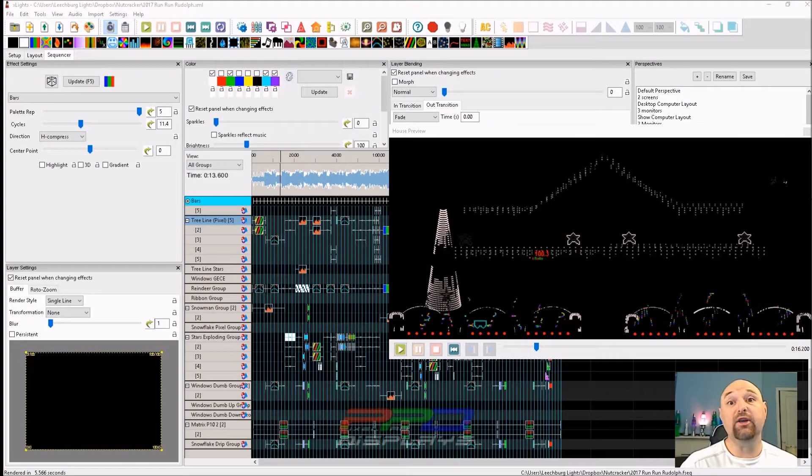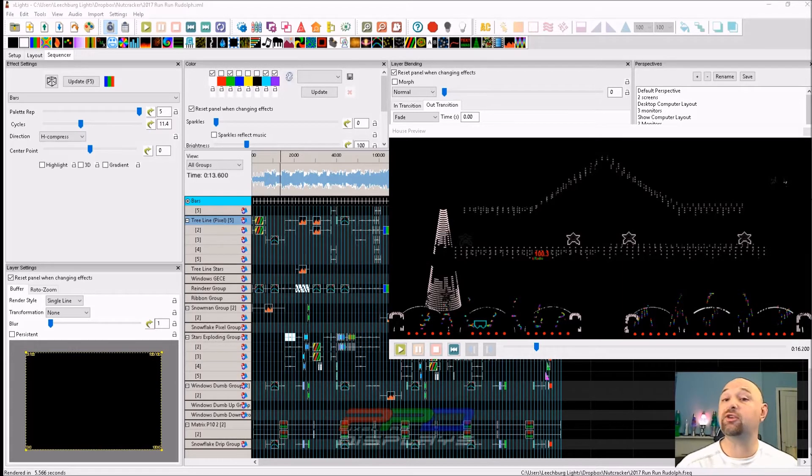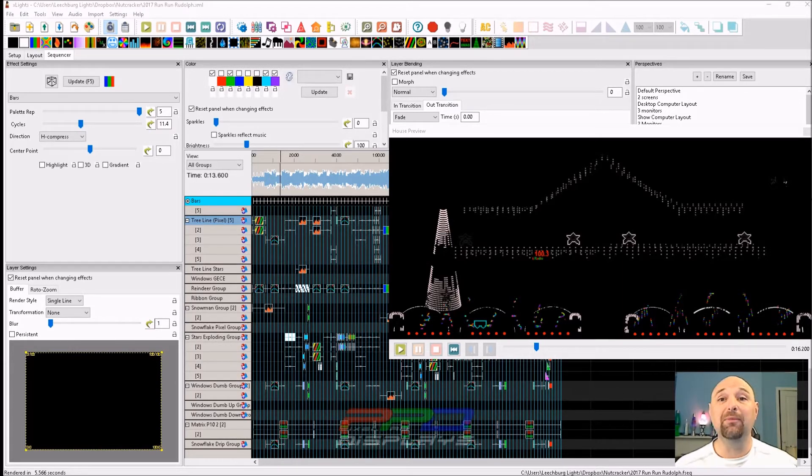Hello folks, Clyde Lindsay here from Pixel Pro Displays. Thank you for taking the time to check out this tips and tricks video.